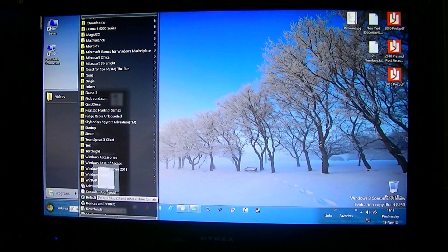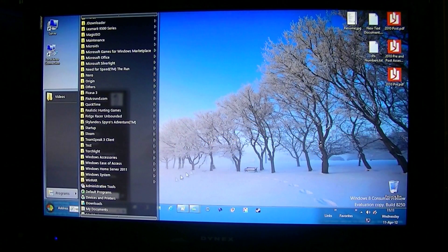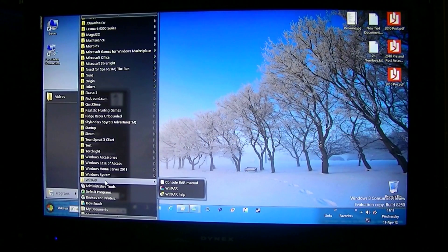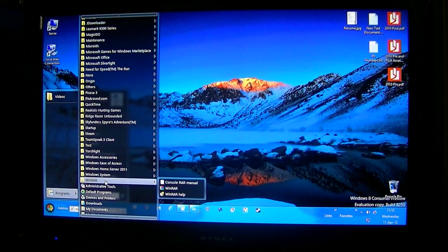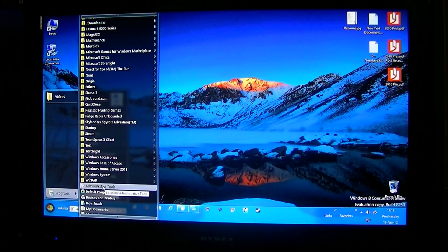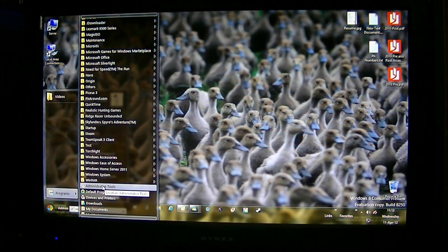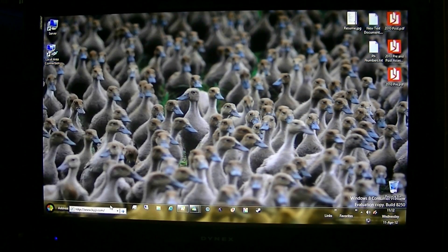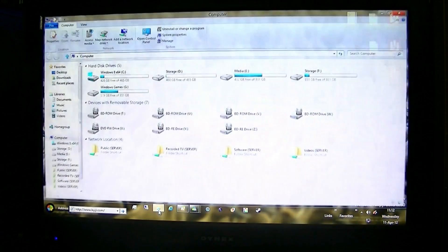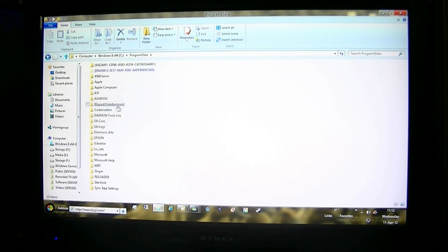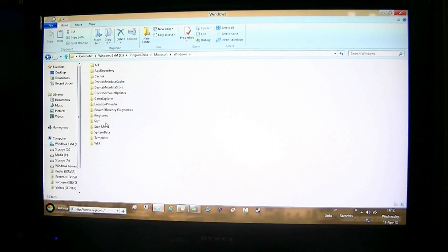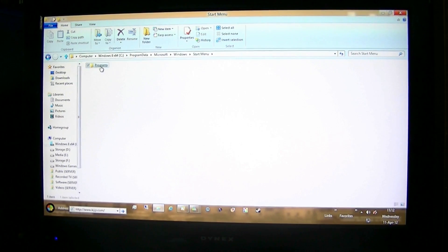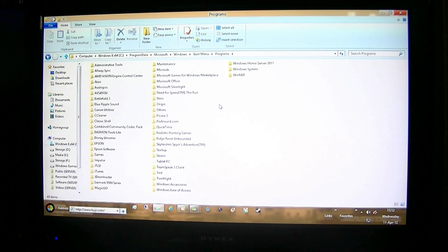So if you're somebody that needs to configure your Start Screen, create new folders in it, and organize it better, you'll want a Start Menu for that — because physically it's impossible for the better part to do it without going through C Drive, Program Data, Microsoft, Windows, Start Menu. That's how you would do it in Windows 8 if you didn't have a Start Menu.